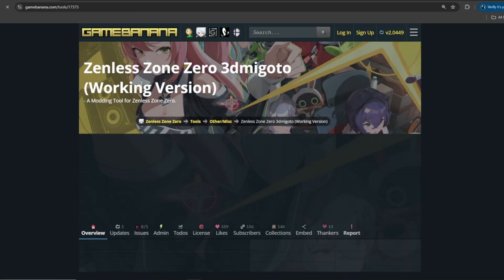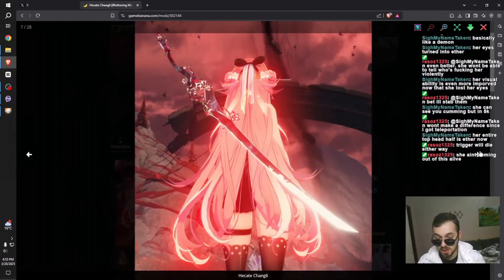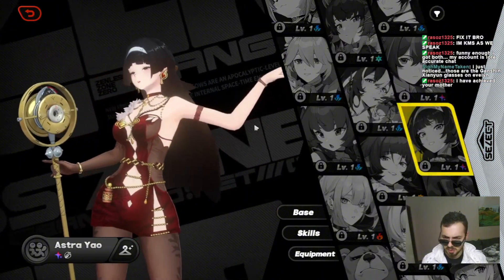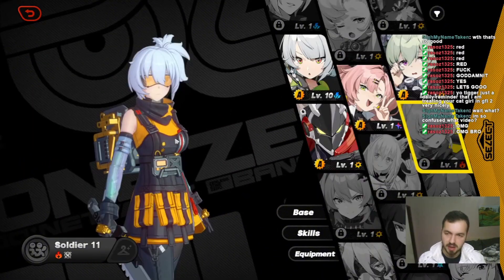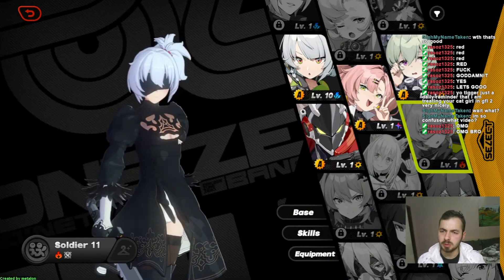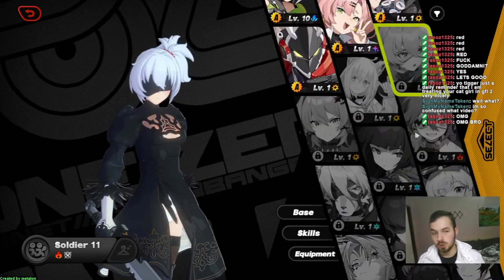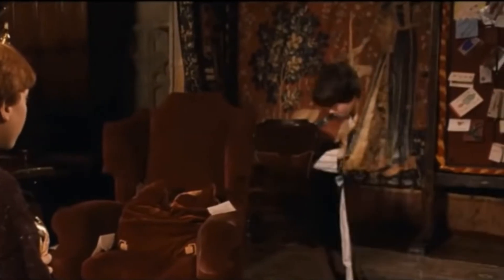Next, we'll download 3Dmi Goto for modding ZZZ — link in the description. As I've explained in my Genshin tutorial video, 3Dmi Goto is the only way you can mod these games without getting banned. You're not messing with any of the game's files; every mod will simply be put on top of the character, showing the mods only on your screen and nowhere else. You can think of it as an invisible code that is only visible to you.